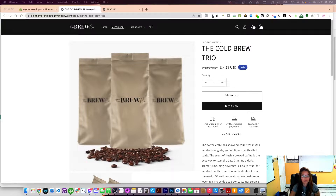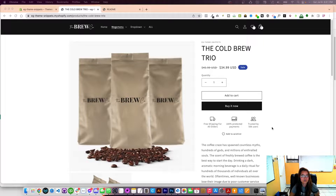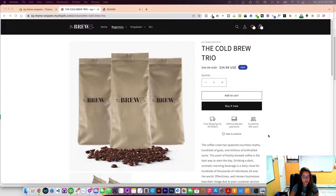This is displayed on all product pages underneath the add to cart or buy now button, just like this. The code is very simple and easy to copy and paste, but if you do need help we do have an installation service available as well. So let's get right to it — three, two, one, here we go.